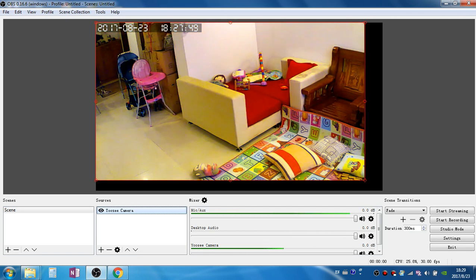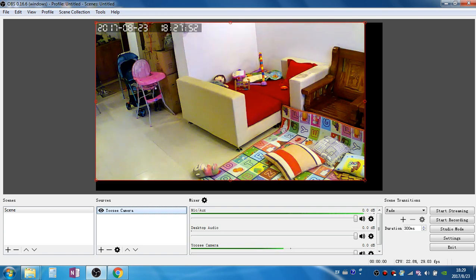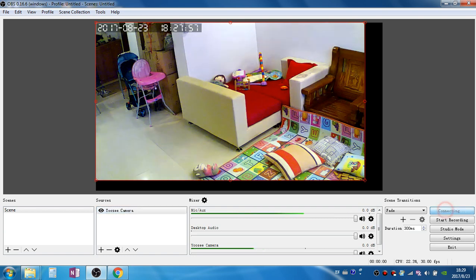Now the OBS software is playing the camera's RTSP video stream and we can simply click start streaming.